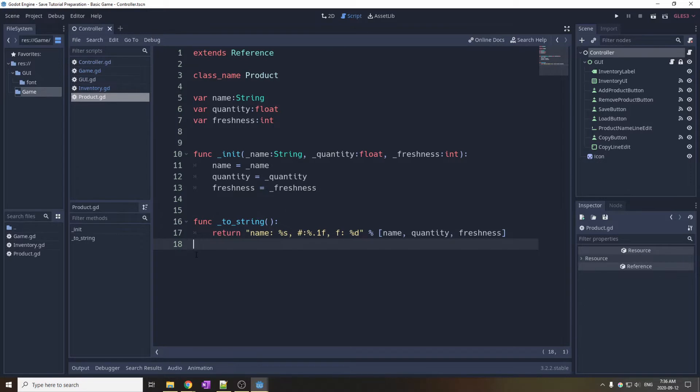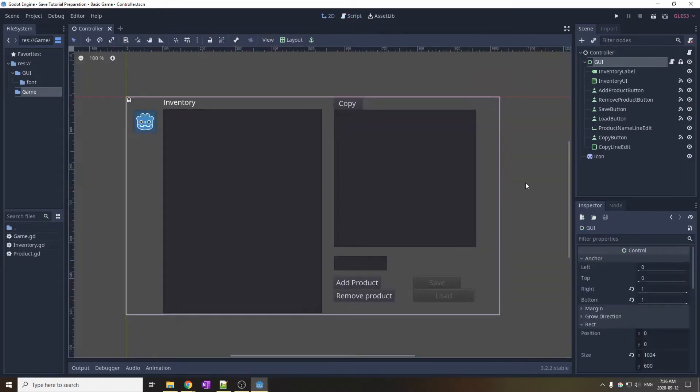Here I override the init function, which is the constructor that gets called when we say product.new. I also override the toString method that gets called when we want to display the product on the screen. This simple GUI allows me to display the inventory, add product, remove product, load, and save.